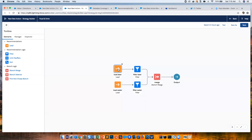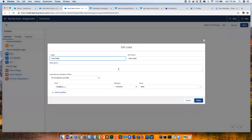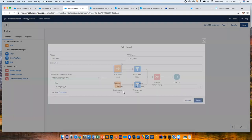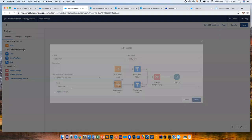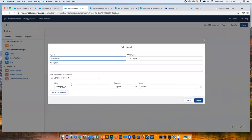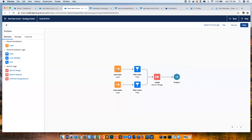These load steps define the potential universe of recommendations you might want to show. The 'Load Beer' step loads all recommendations where the Category custom picklist contains 'Beer.' The other step brings in recommendations where Category equals 'Water.' You can do and/or logic with multiple filters. These define the potential recommendations, and then comes the part where you actually surface them — this is where things get very cool and smart, because you can do a lot here.